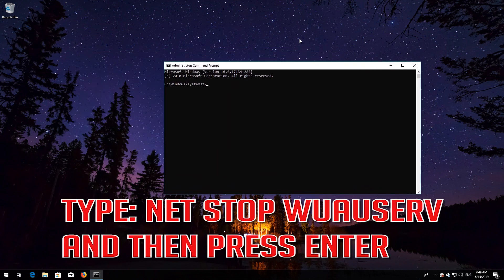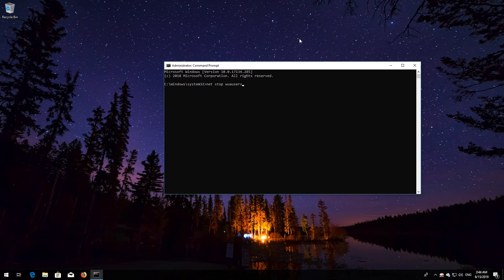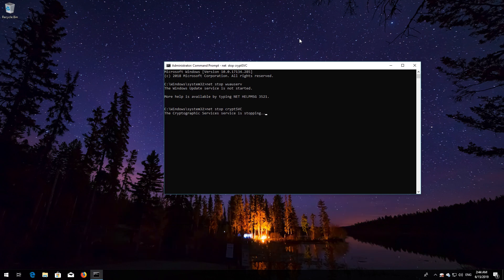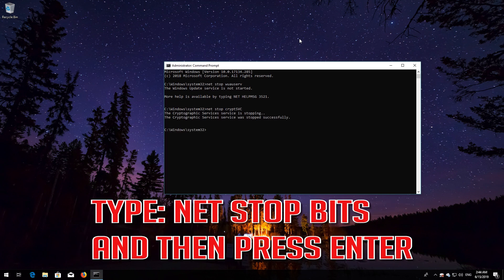Type net stop wuauserv and then press Enter. Type net stop cryptsvc and then press Enter. Type net stop msiserver and then press Enter.